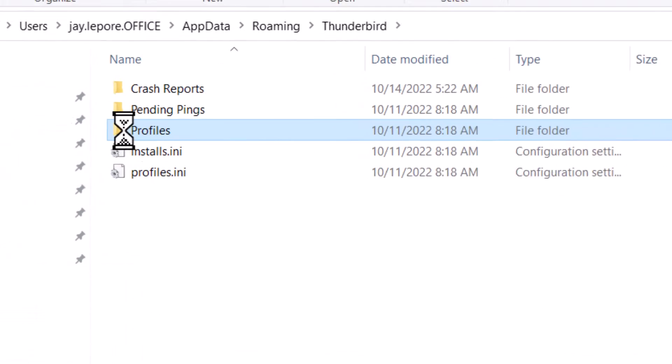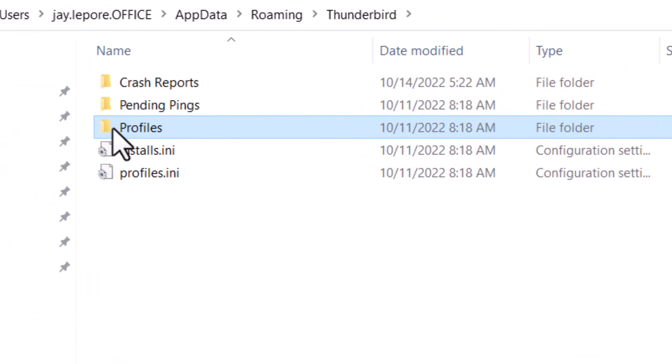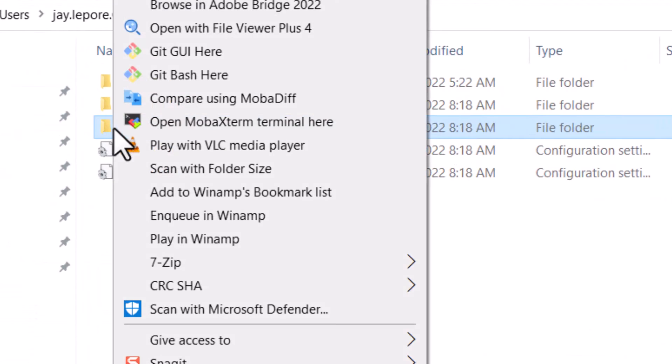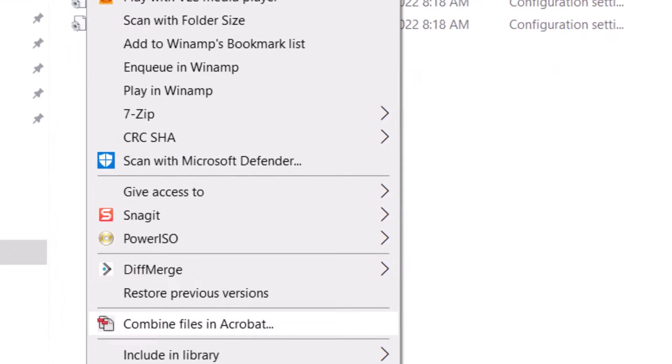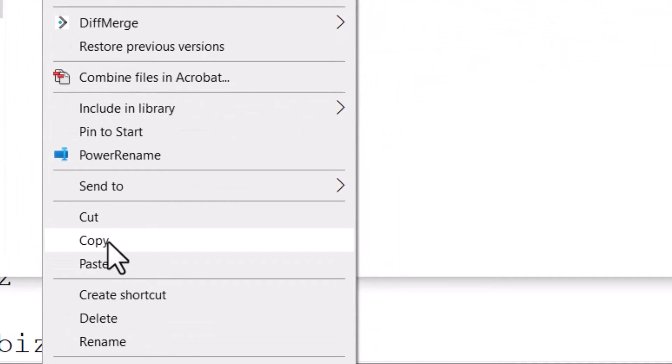Now right click on your profiles folder, choose Copy, and make sure you do not choose Cut. Choose Copy.